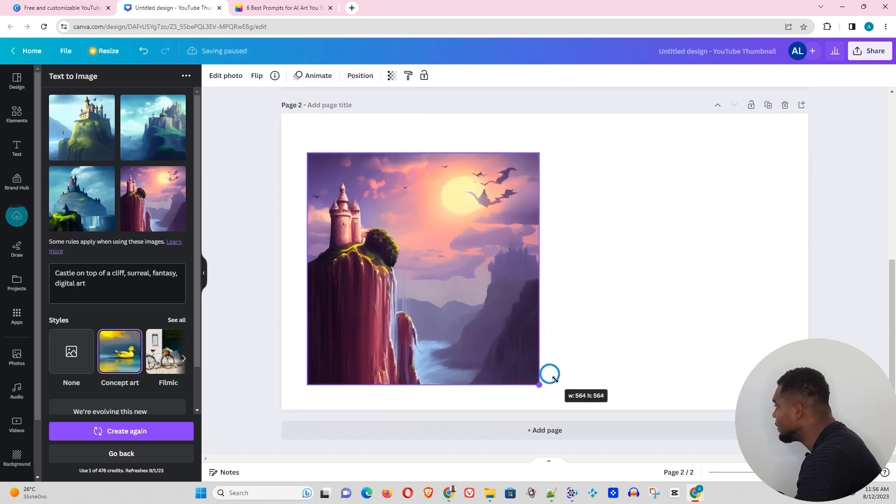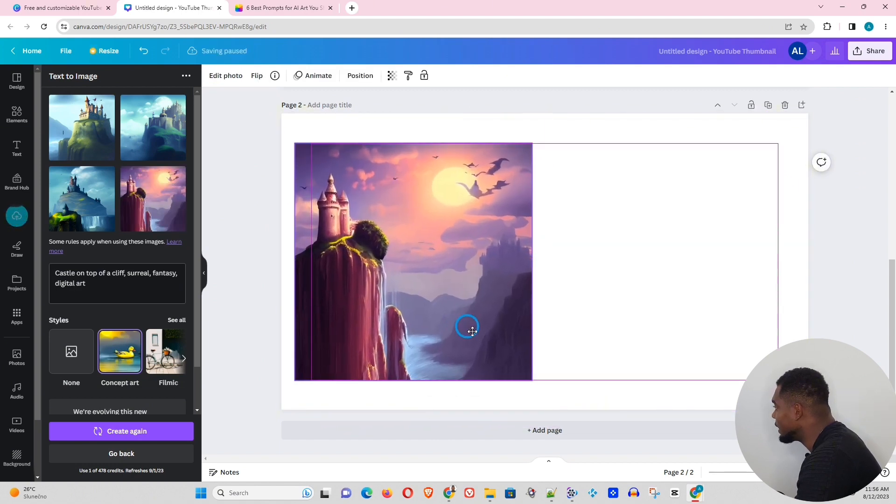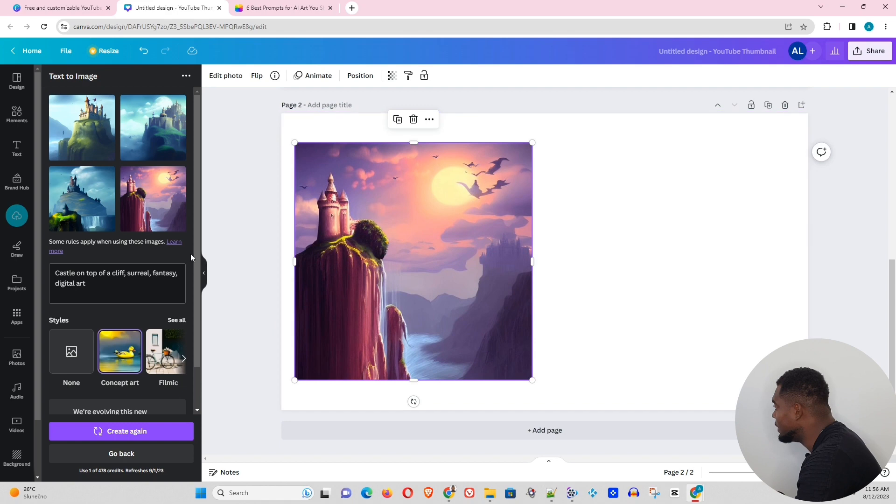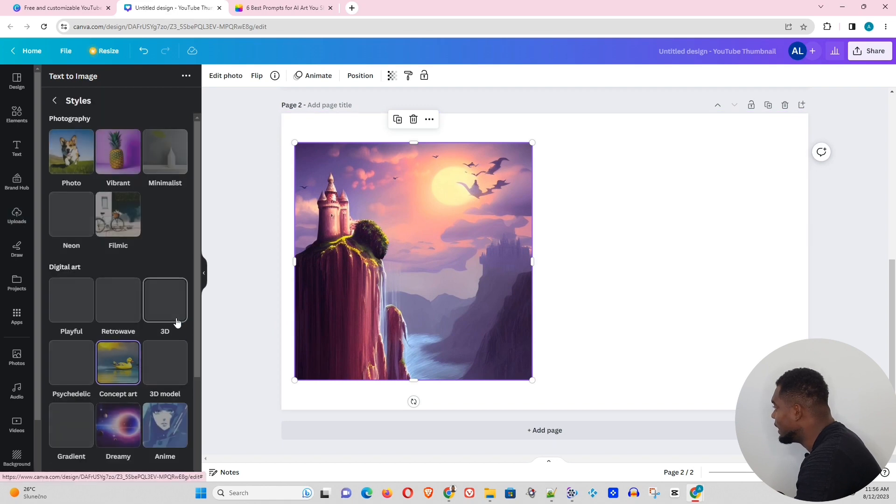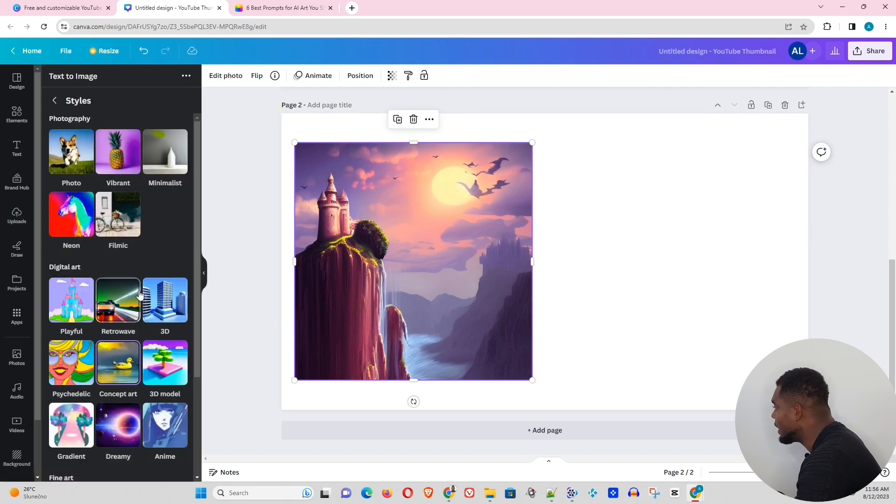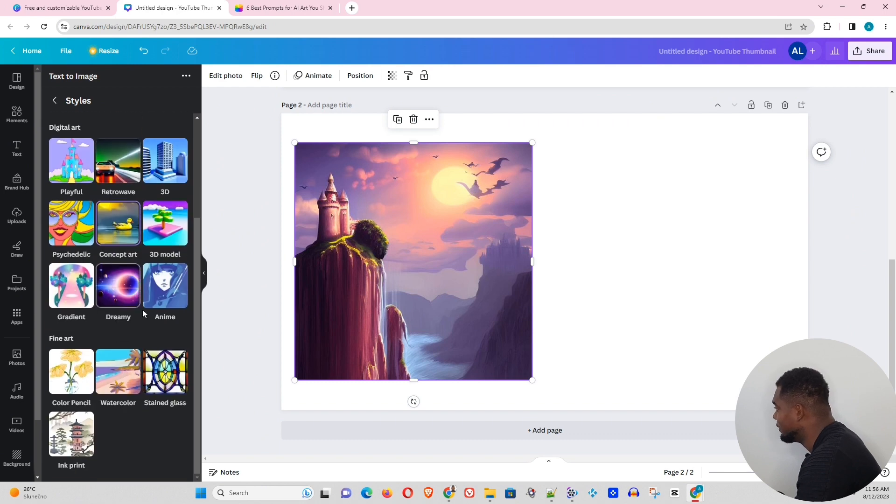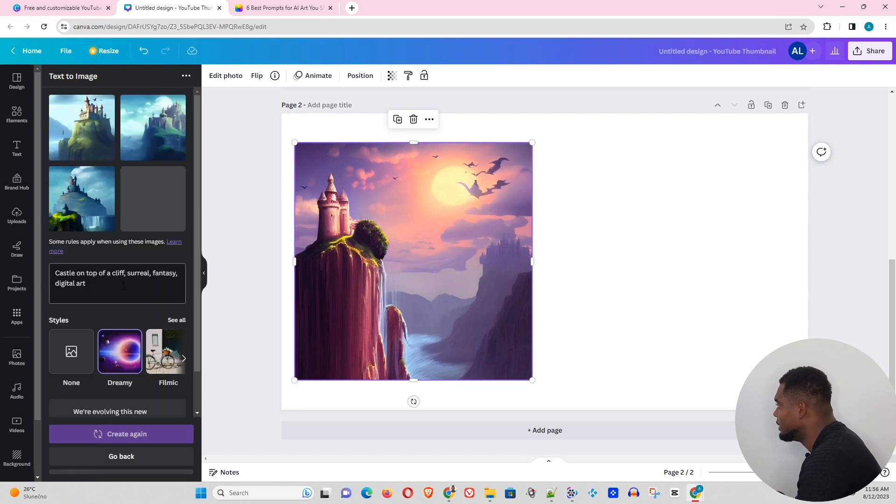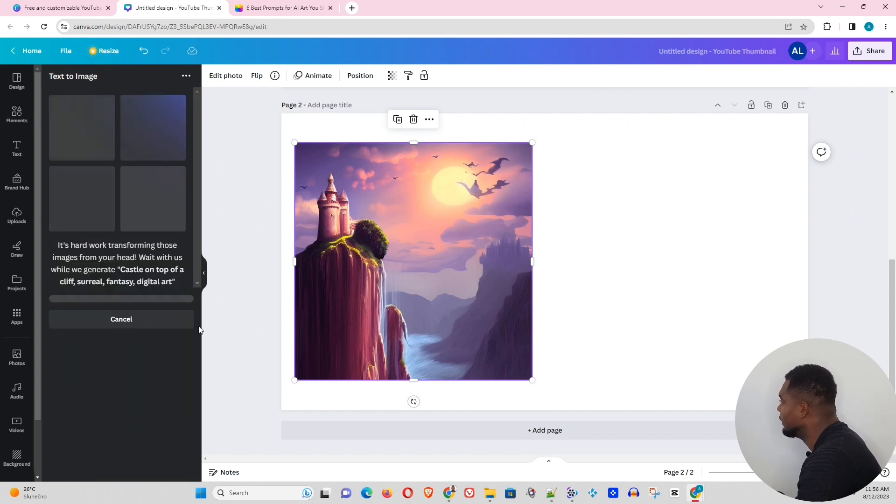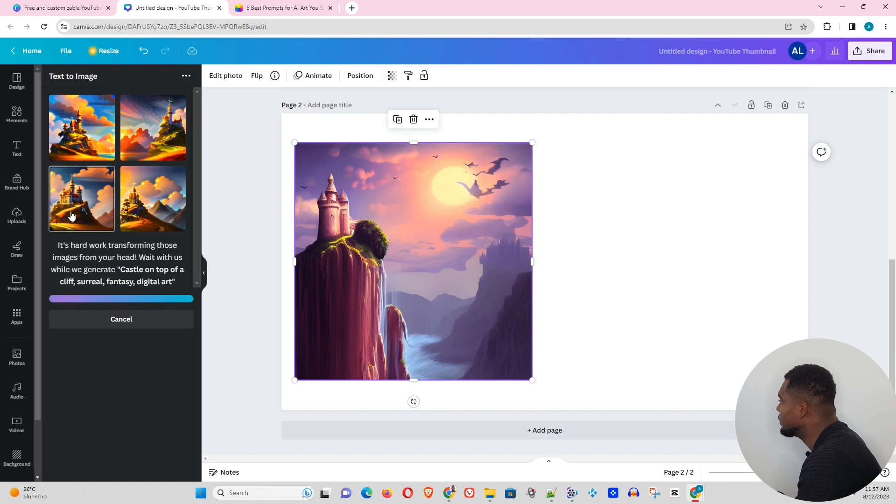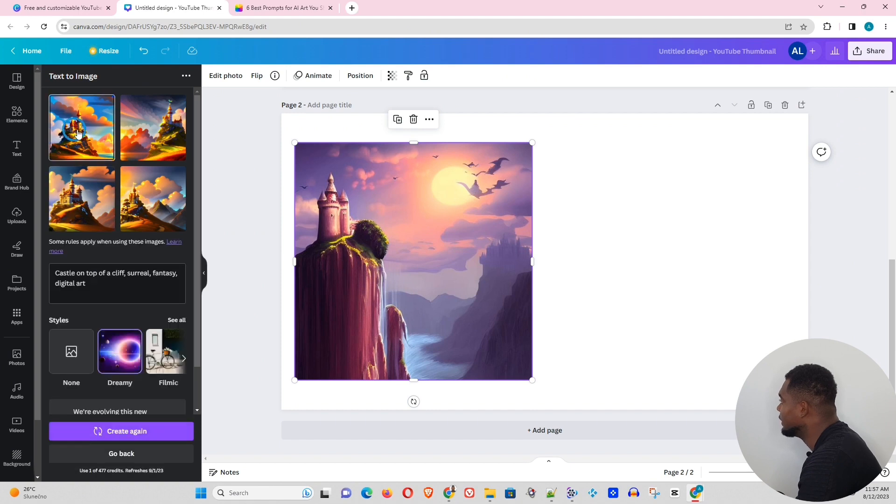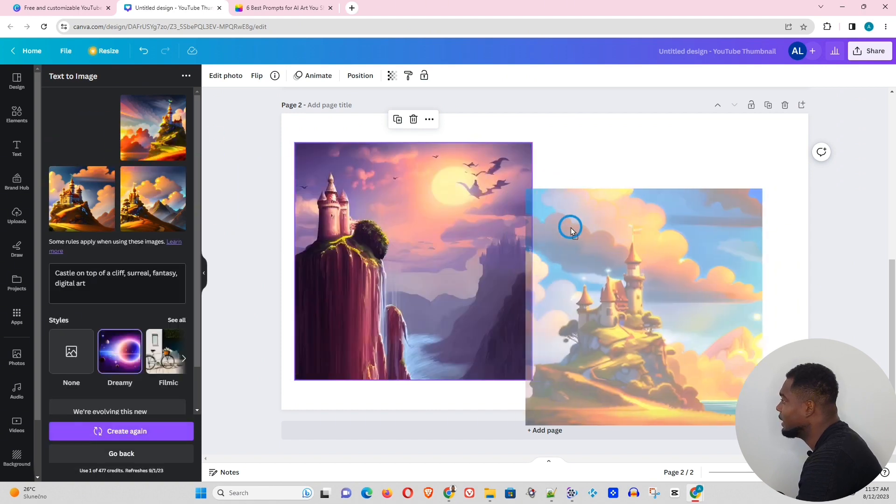And I'm curious, let's try different style. Let's try Dreamy, for example. It will be different. And that's pretty cool. Look at that.